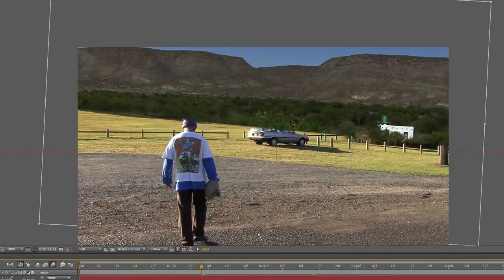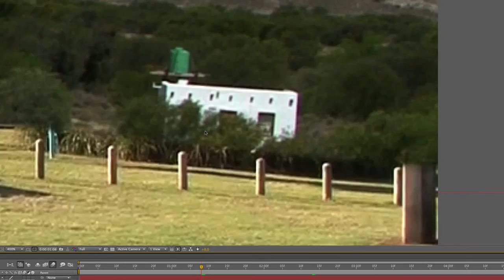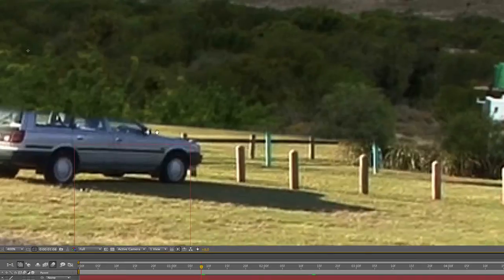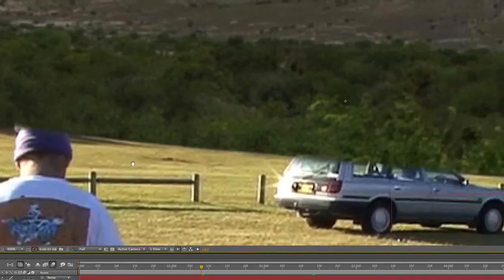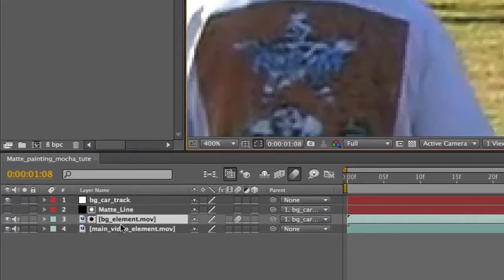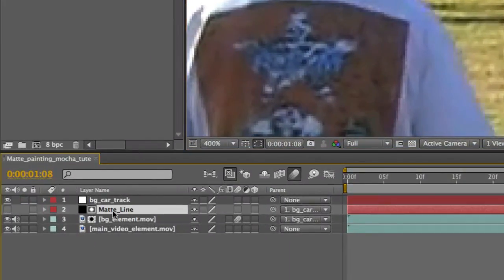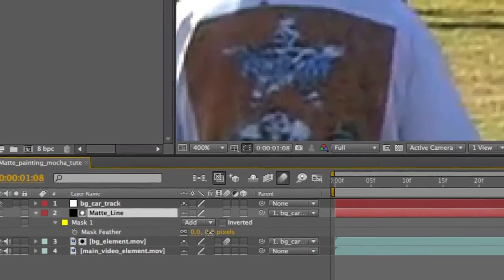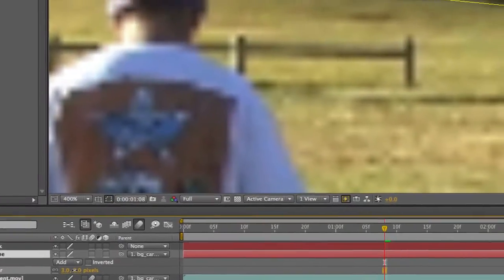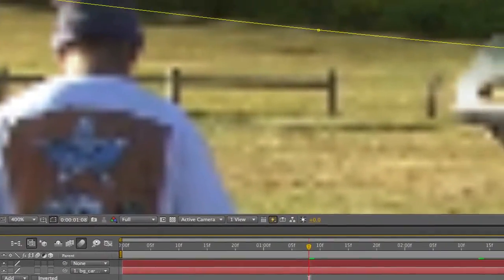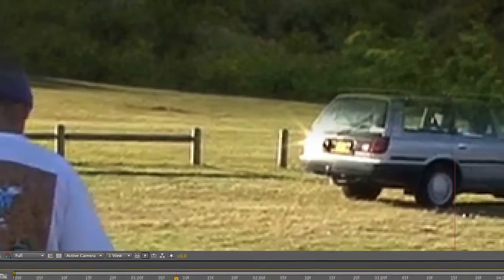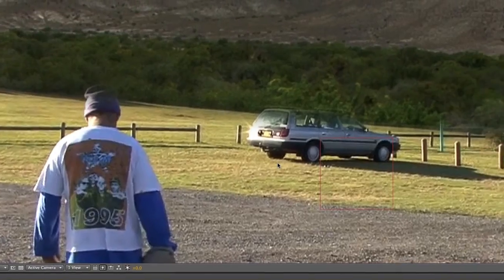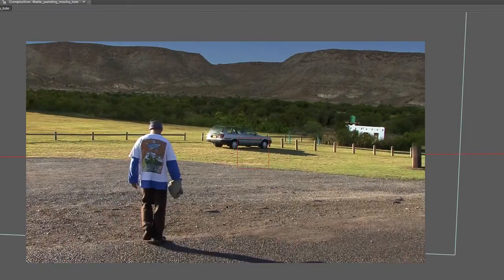Then come up here to the composition settings and enable motion blur — it's the master motion blur switch. So now that's motion blur and it will fit much better once the camera starts moving. And one last thing: we need to feather the mask. Come over here and come down to 'matte line', press F for feather, and take that feather up a bit, just a little bit like that.